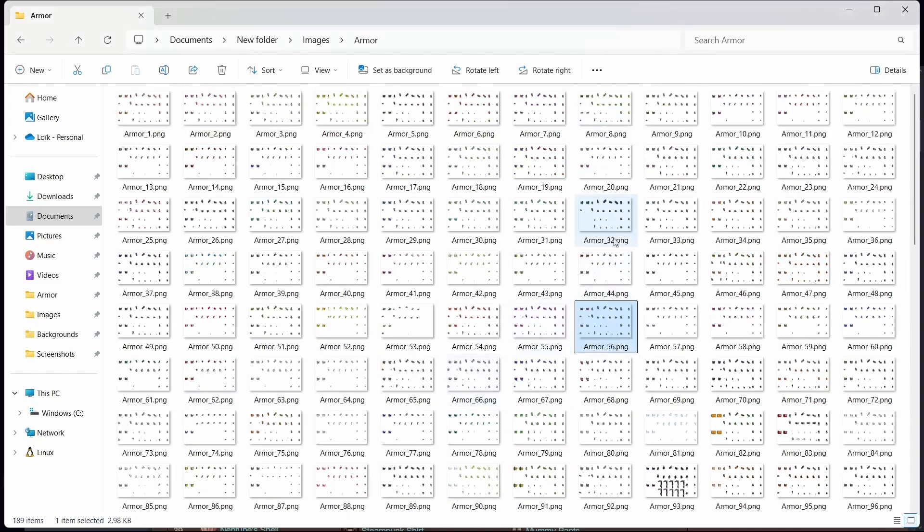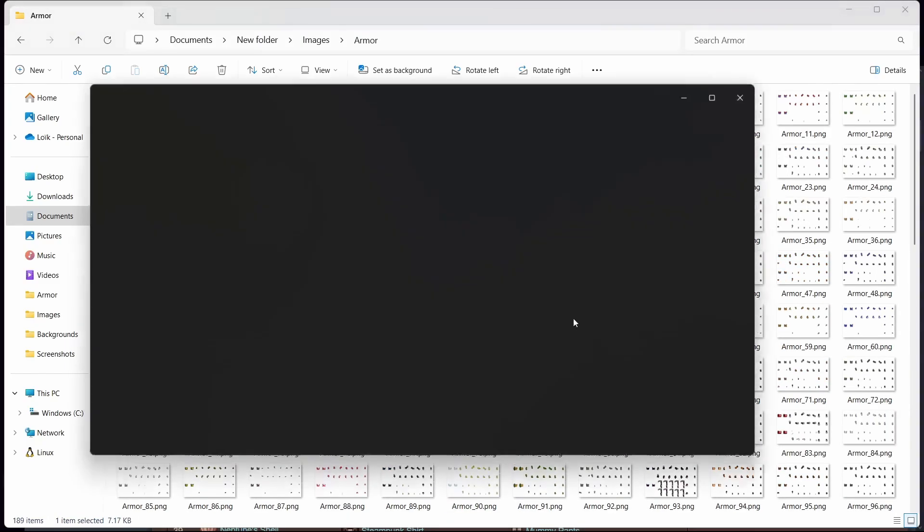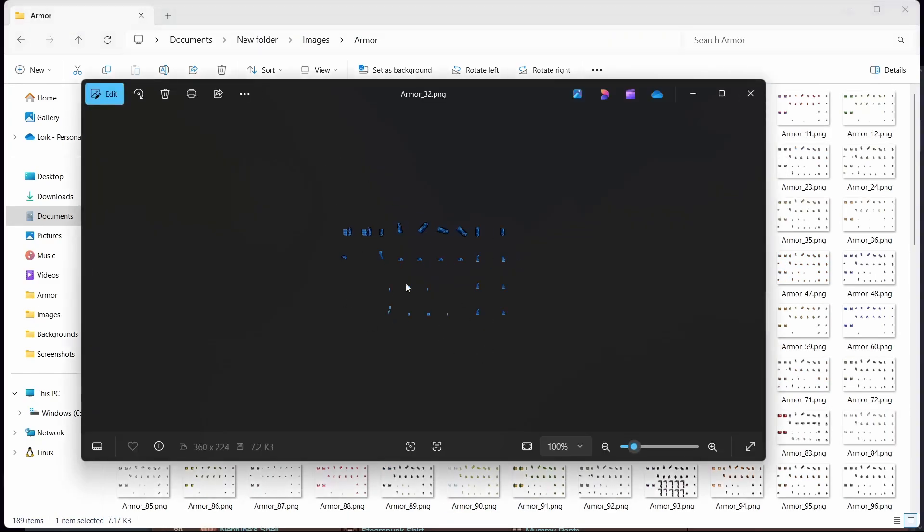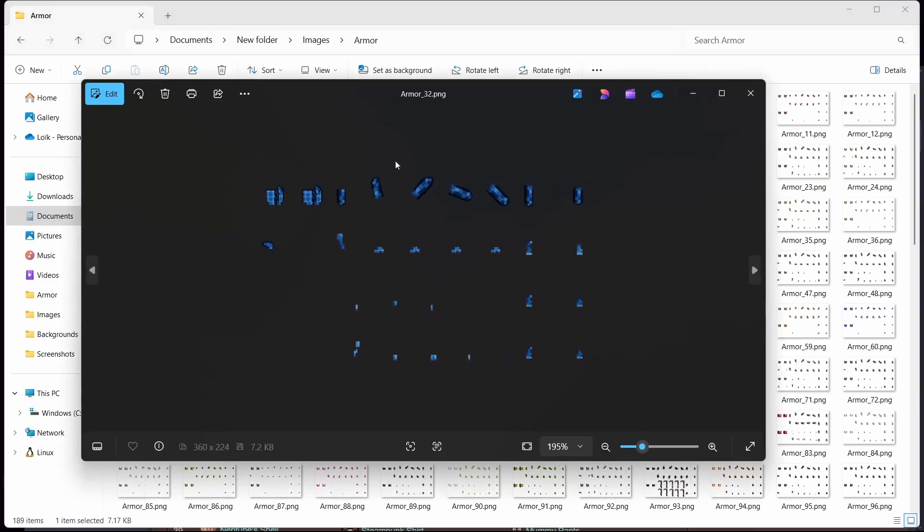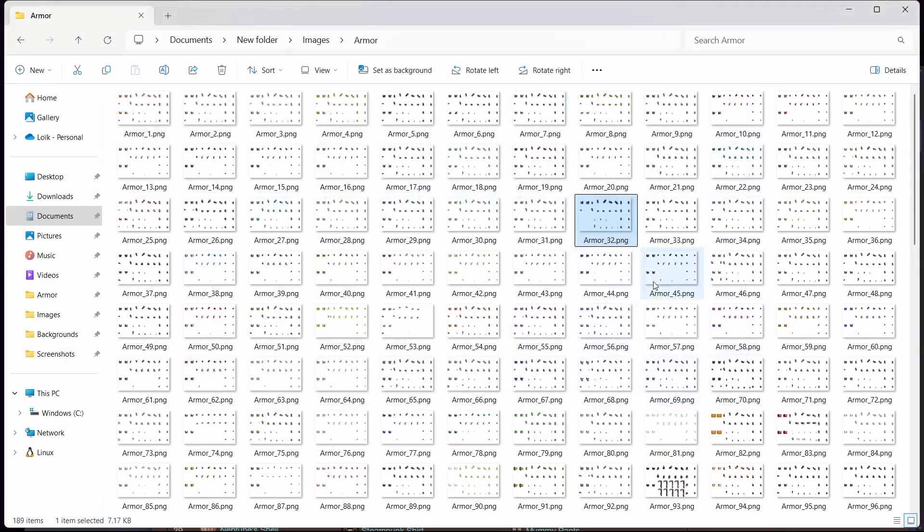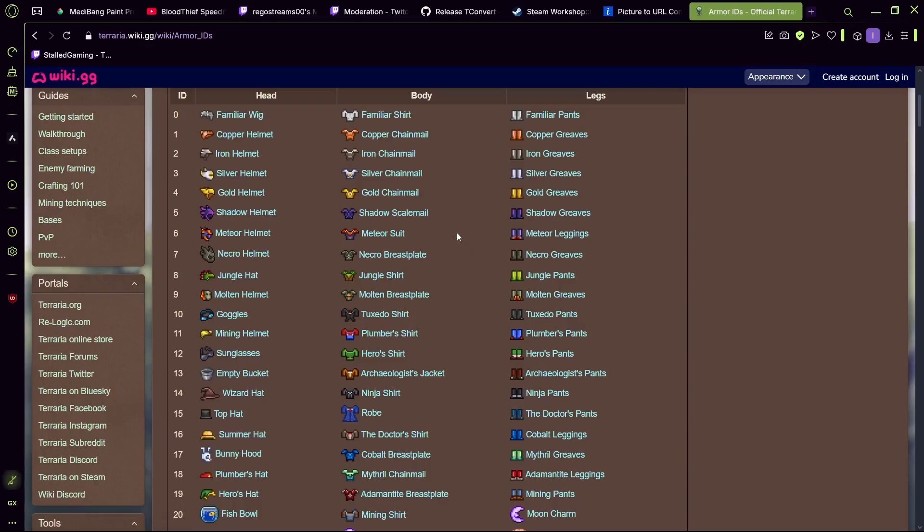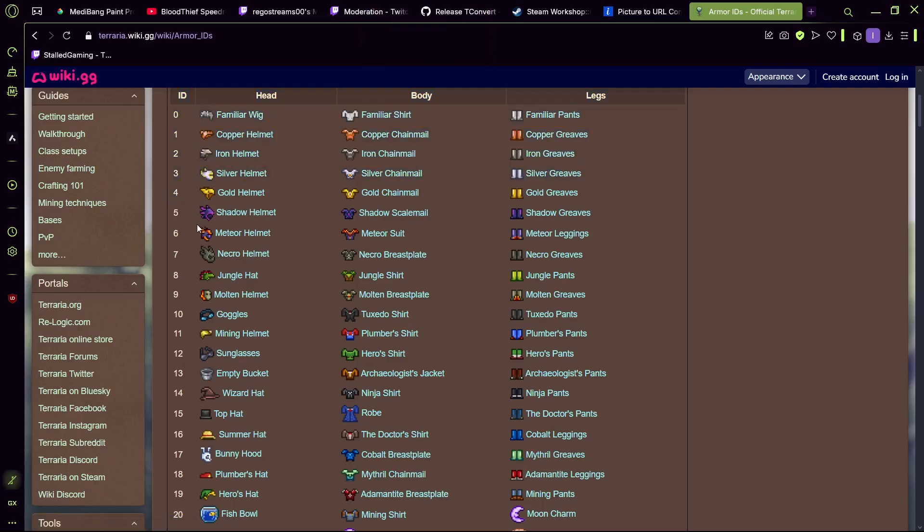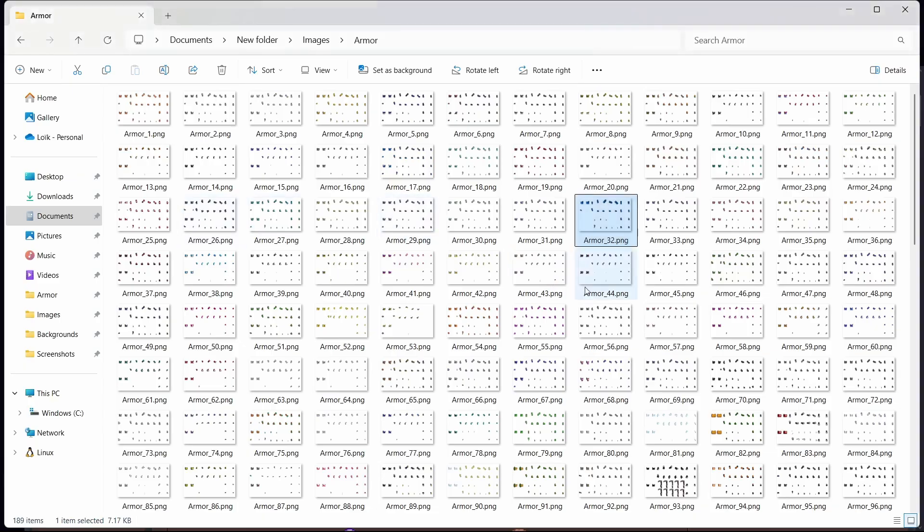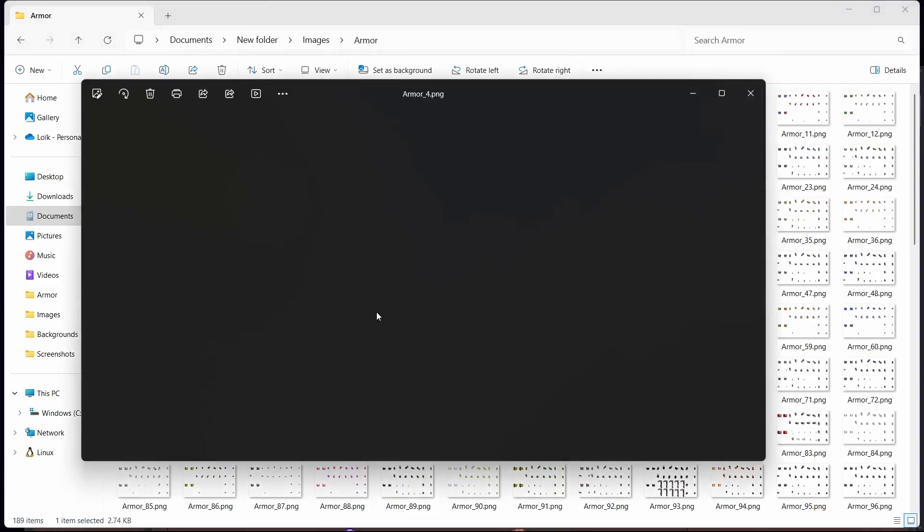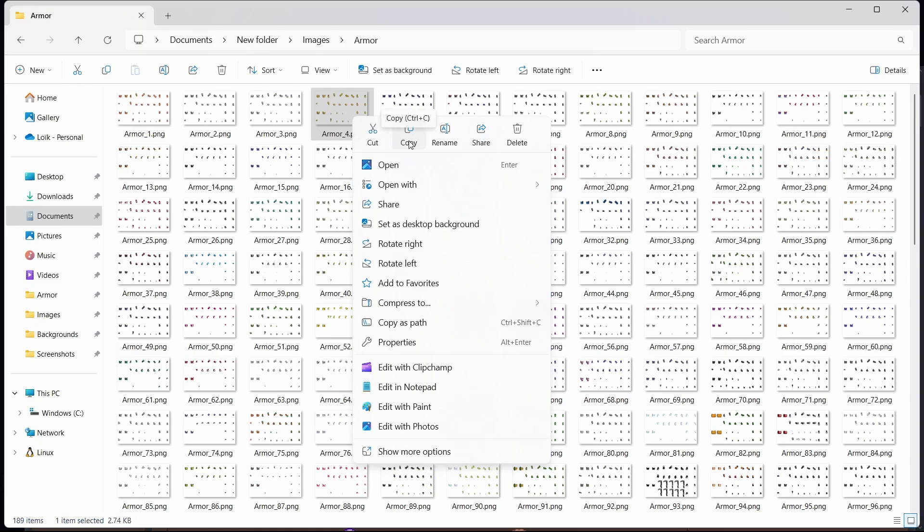And here you will have wooden armor. Now I have already changed mine, so we'll do gold armor. Gold armor is number four, so we'll go and change armor number four. Now you will need any pixel art editor.